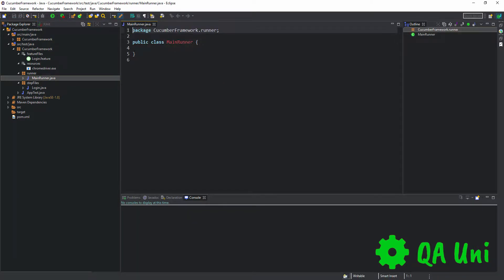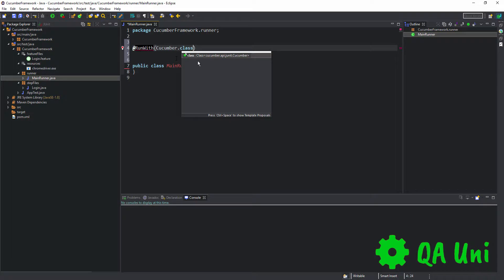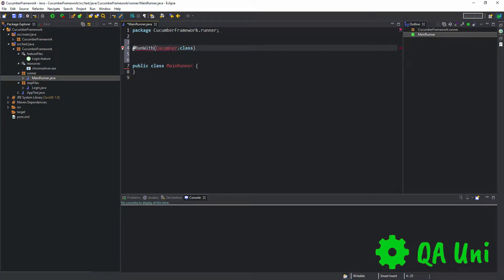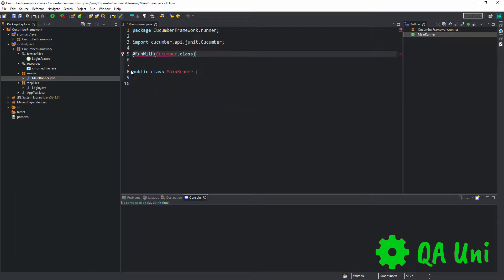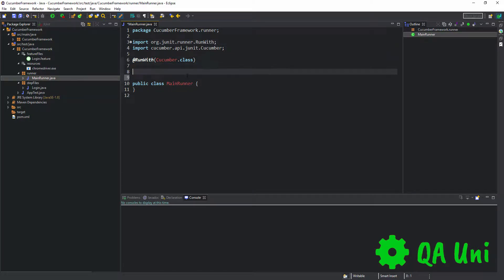Now we've got our main runner class created. We need to add the relevant code which will generate the reports and get everything up and running. The first thing I'm going to add is something called run with, so we're going to say run with cucumber class. We need to import the following package, and we also need to import the run with which is the JUnit runner package.